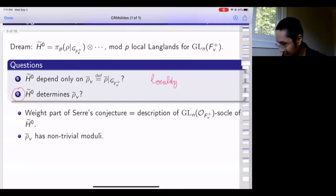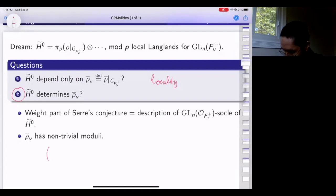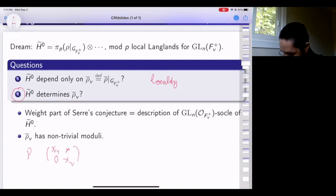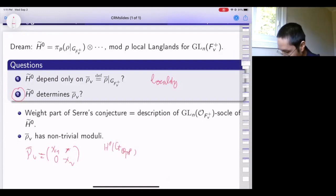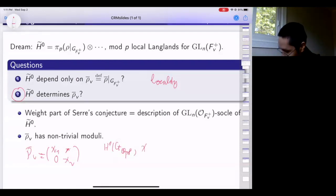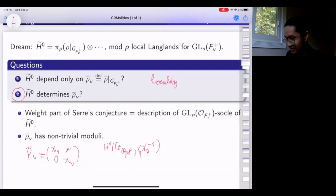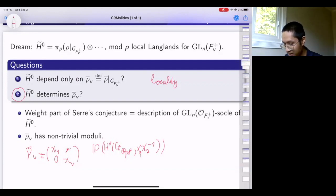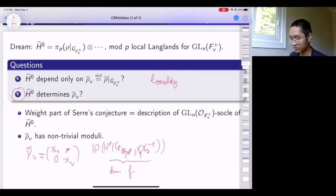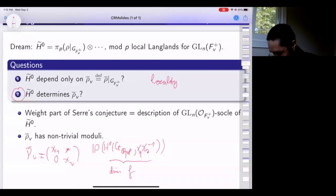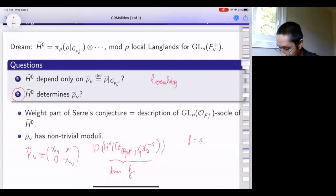The basic difficulty is that local Galois representations for p-adic fields have moduli. A prototypical example: if rho-bar_v is an extension of two characters, the isomorphism classes are classified by a Galois cohomology group. Either you're split or if non-split, the isomorphism class of the extension is classified by a line in H^1(G_{Q_p^f}). This space has dimension f generally, so when f equals one the situation is very nice with a unique non-split extension, but for any other situation this is an infinite set.